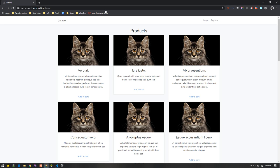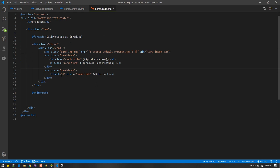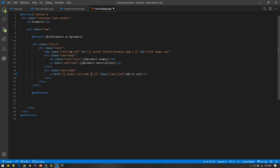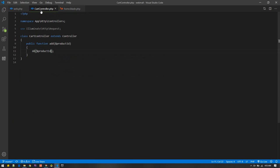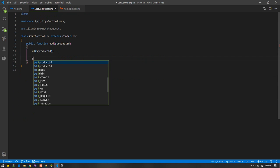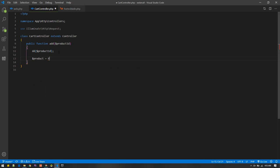Let's create the add method which will accept the product ID. I'll just type-hint on the product ID to test if that will work. Now let's go to the home page and update the link. In the href we will give the route name — route 'cart.add' — and then supply the product ID. Let's refresh the page and test add to cart. The route is pointing in the right direction, passing the product ID.